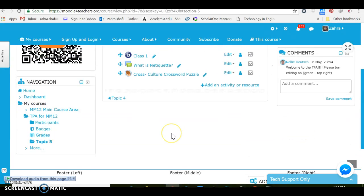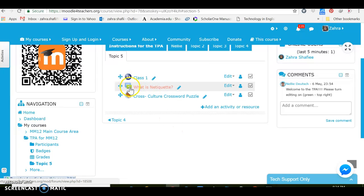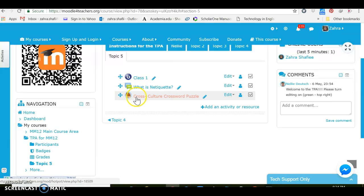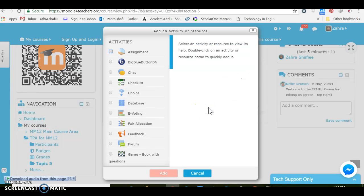Well now in the topic five I have already arranged for a class, I have added a forum, and I've added a crossword puzzle. Now let's see how we can adjust for a Skype session.